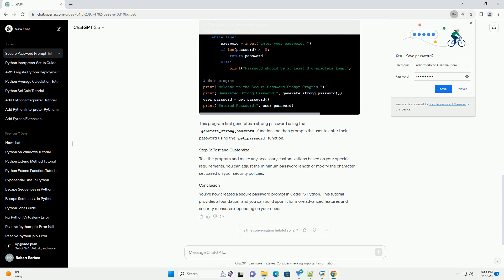You can adjust the minimum password length or modify the character set based on your security policies. You've now created a secure password prompt in CodeHS Python. This tutorial provides a foundation, and you can build upon it for more advanced features and security measures depending on your needs.